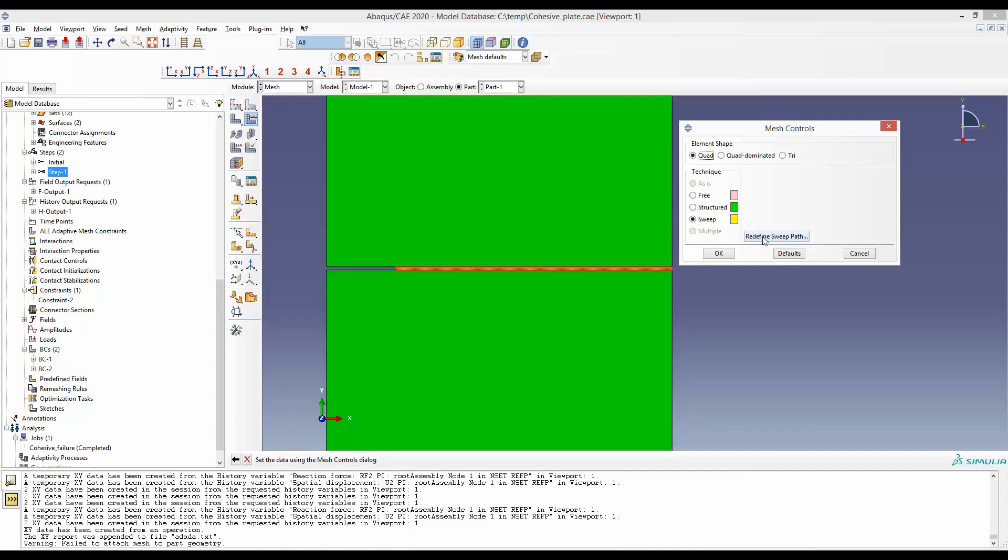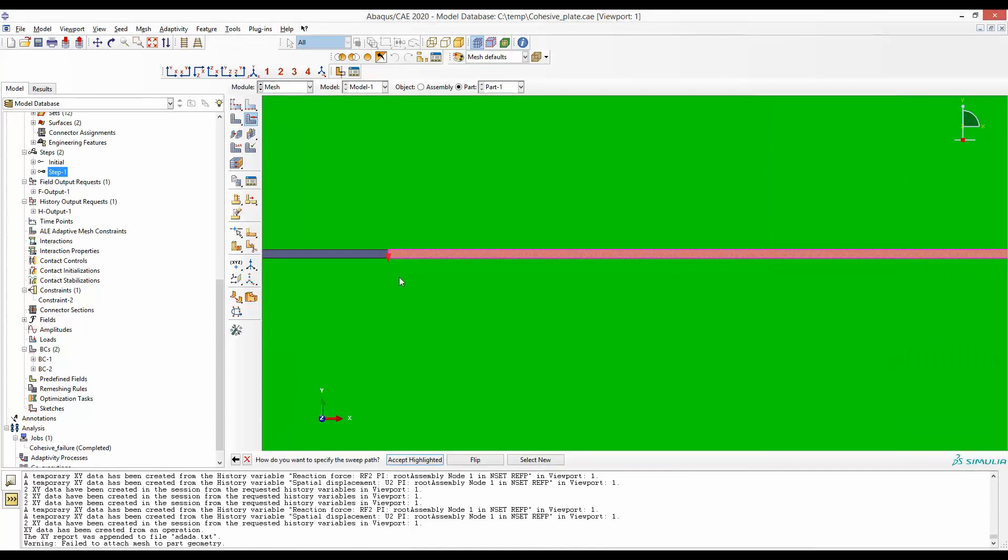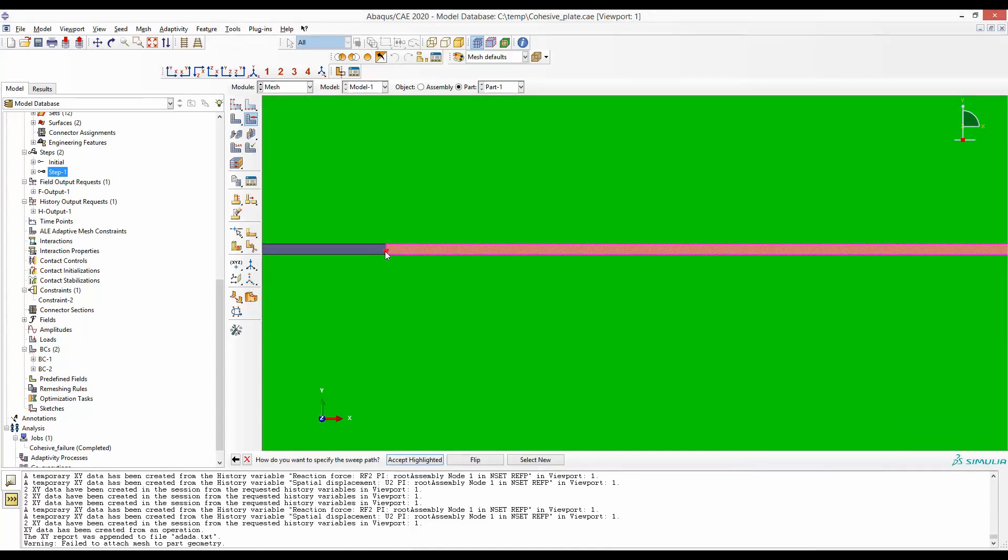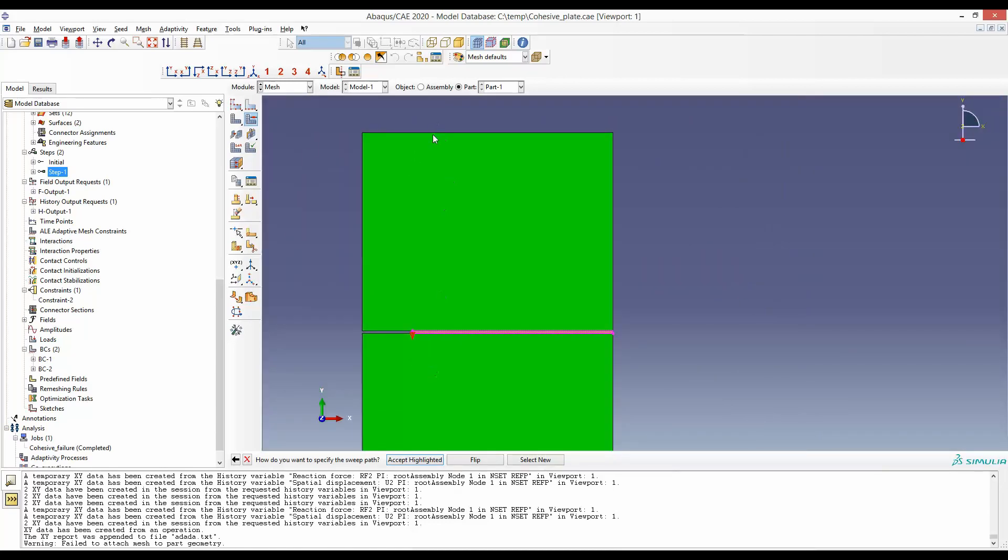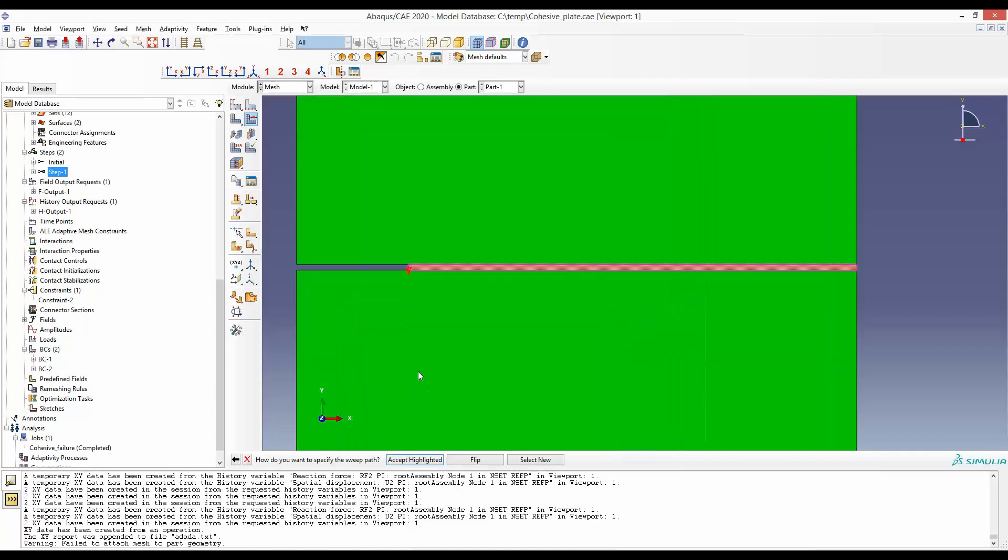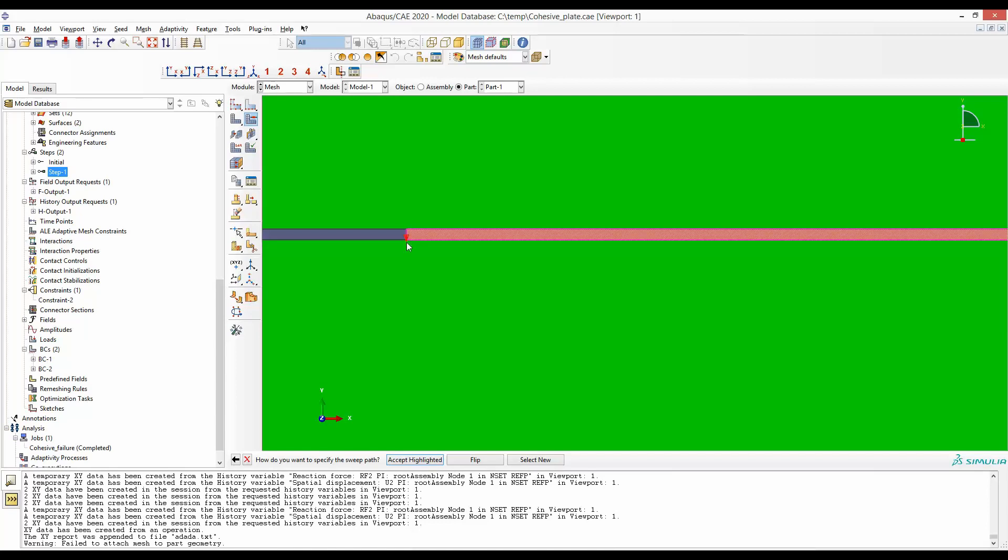Notice that this arrow sign is along the direction of your application of load. That means the deformation you are expecting for this cohesive zone to be upwards or downwards. So the arrow is either up or down—that doesn't matter much—but it has to be in this line. If this arrow was along this line, you could have selected 'New' and selected this edge such that the arrow appears here.